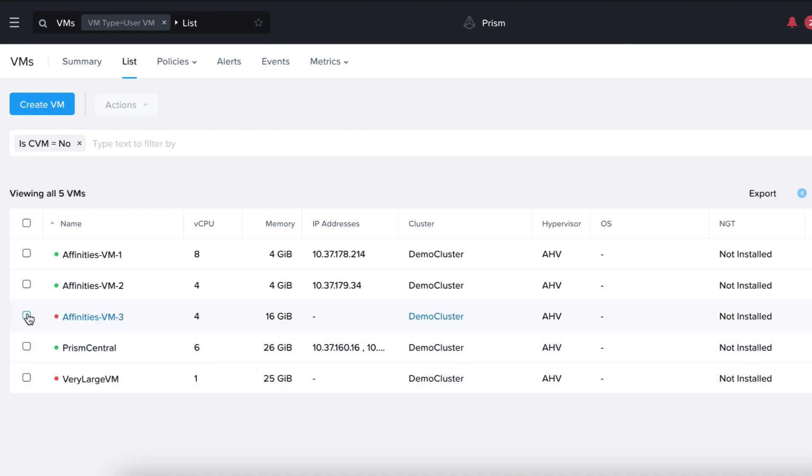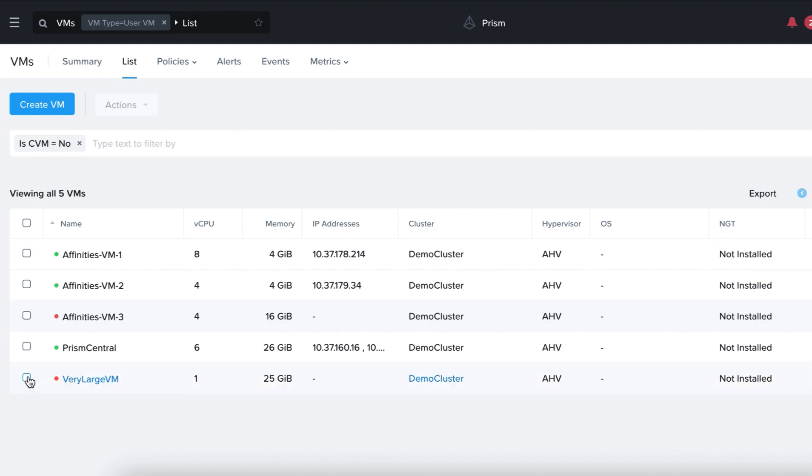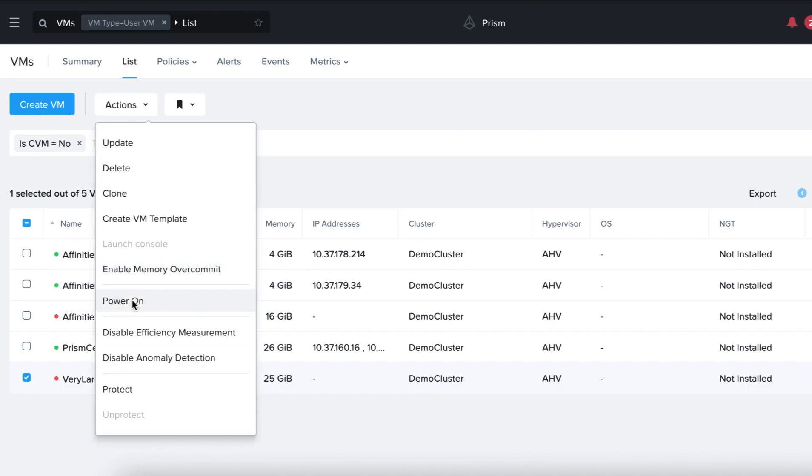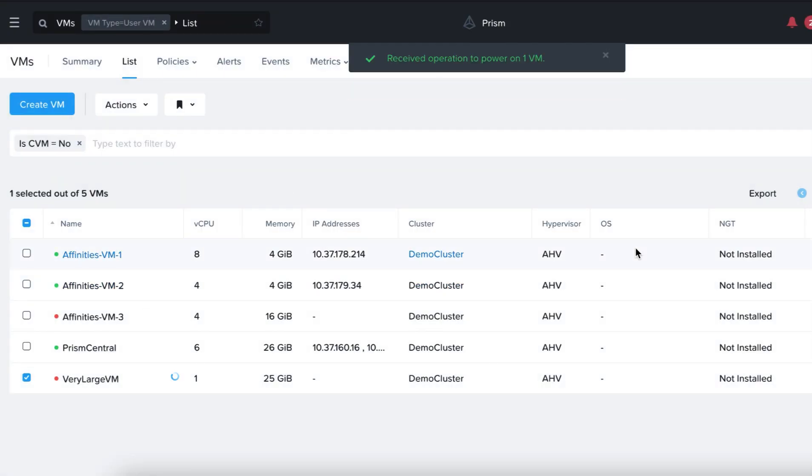Okay, now we'll start the 25 gigabytes very large VM on Host 1 to fill up the hosts in the Affinity policy, ensuring there will not be sufficient room to start a new VM. Click on the Very Large VM, Actions, Power On.